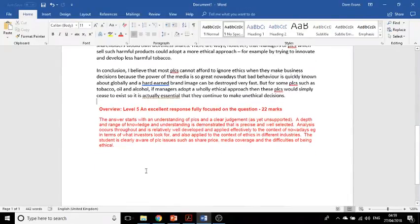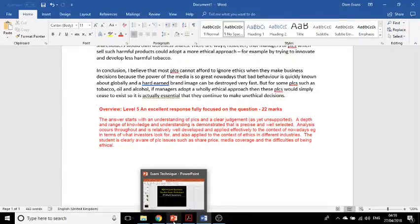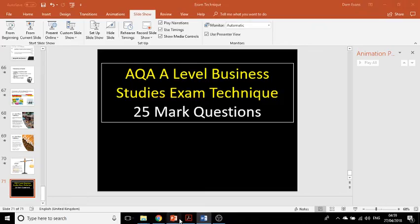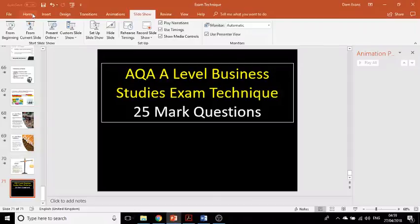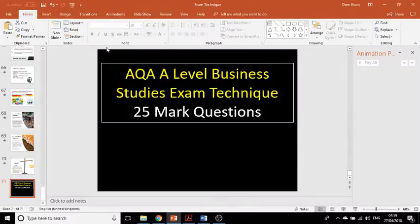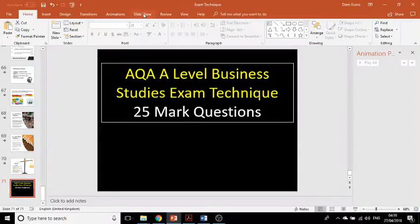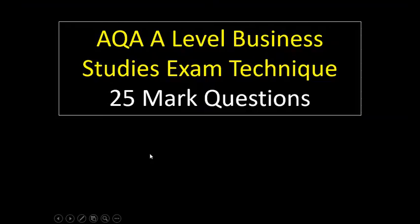This is what AQA said about that answer. With these 25-mark questions, it's important to practise planning these at home — the examiner's bullet point plan on either side. Follow the structure I've given, and hopefully that will help you tackle these 25-mark questions with confidence.